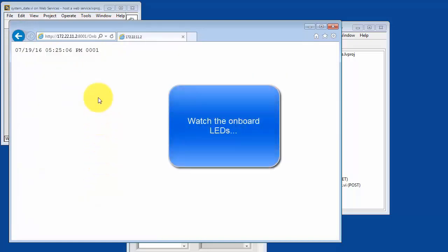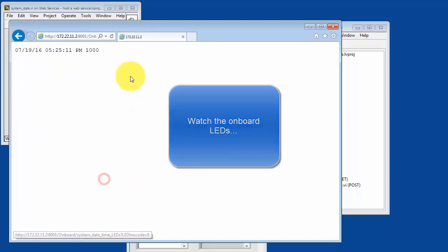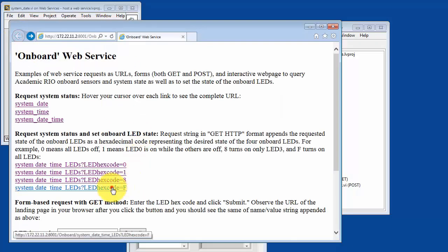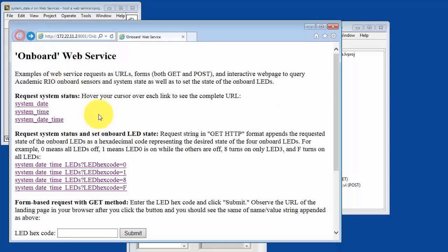So, for example, as you watch the onboard LEDs, you should see that LED 0 is on right now. Now LED 3 is on. And then finally, all 4 LEDs are on.